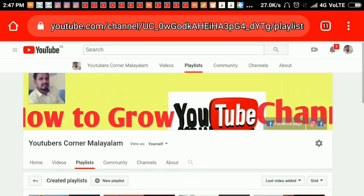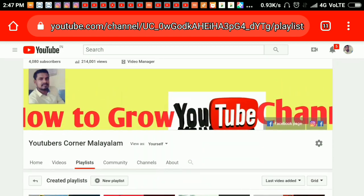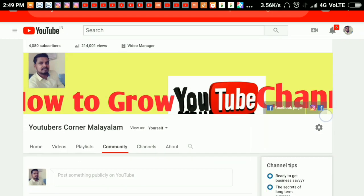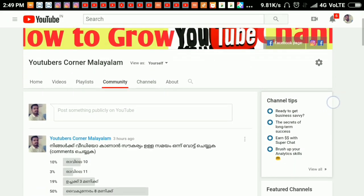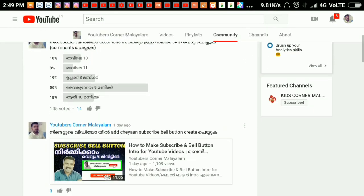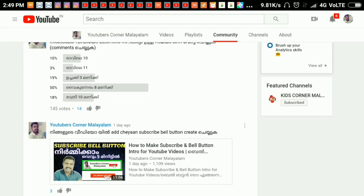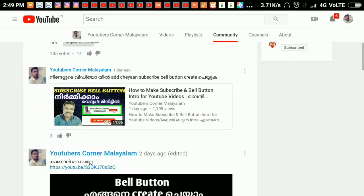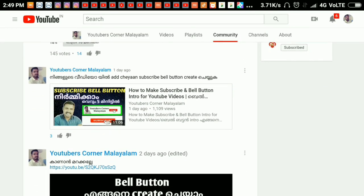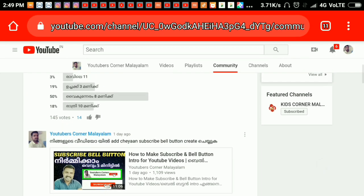Now I will show you how to create a playlist and how to create a community. In this option, I will show you how to share a video. You can also share a link in our videos, a photo thumbnail. You can also show you how to post it in the community.